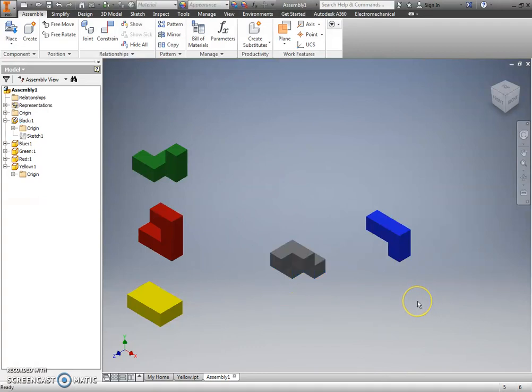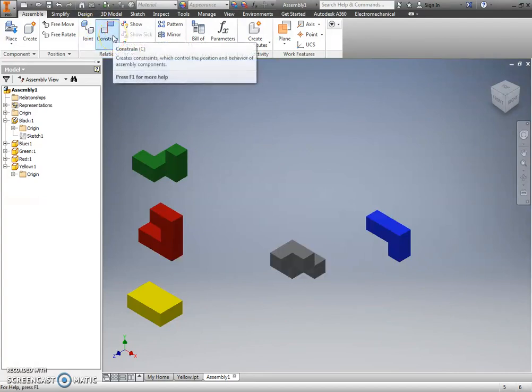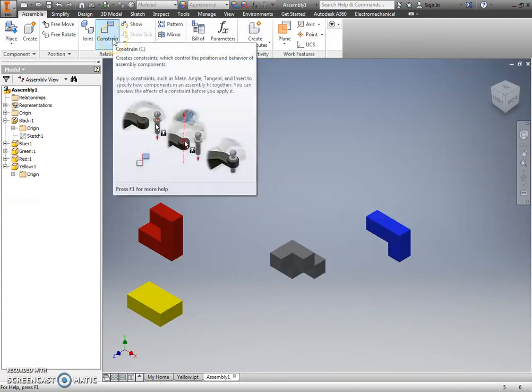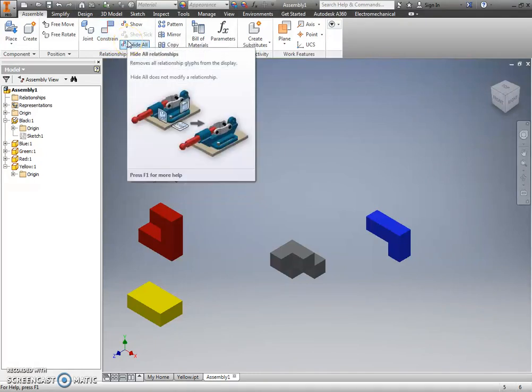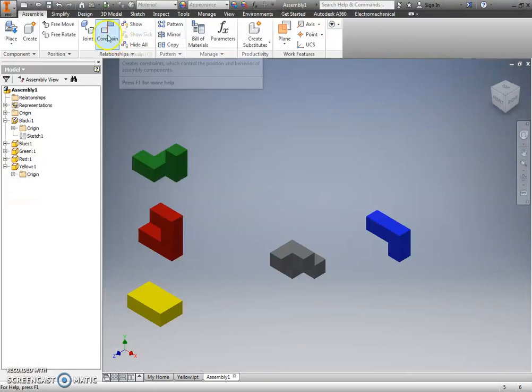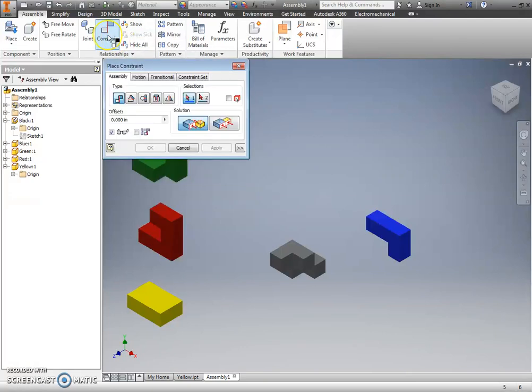So, the only other command you need to know for building your assembly is the constraint command. We're going to constrain our other parts to that black part, to our grounded part, and get it to be where everything is locked in place instead of free to move. So I'm going to click on my constraint tool.